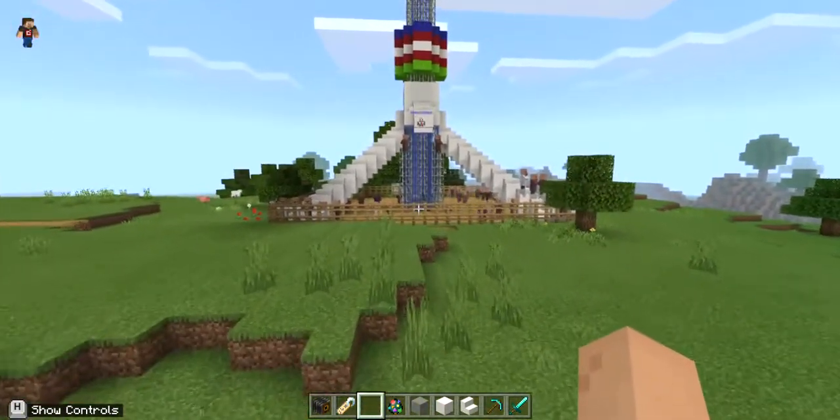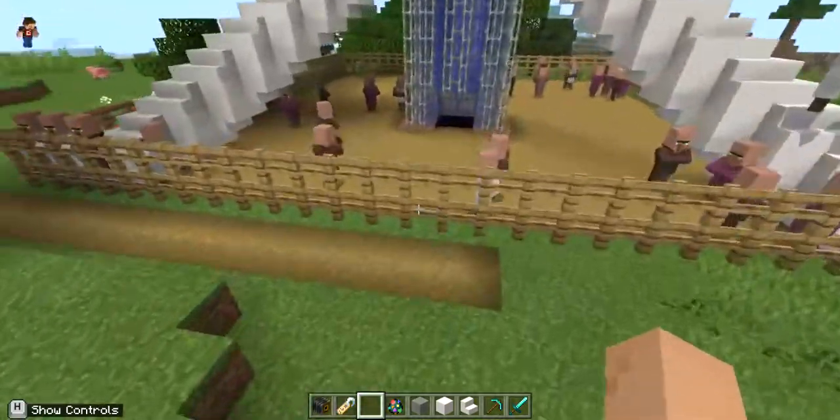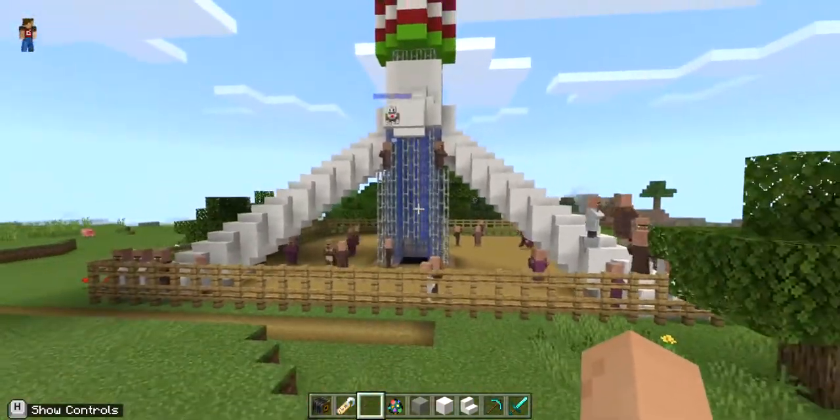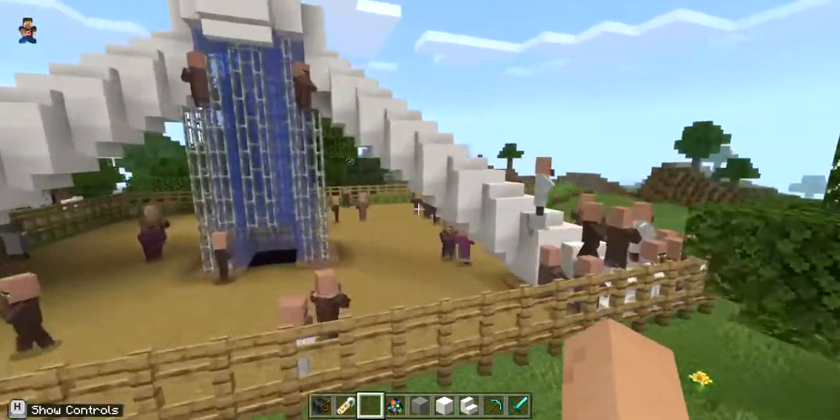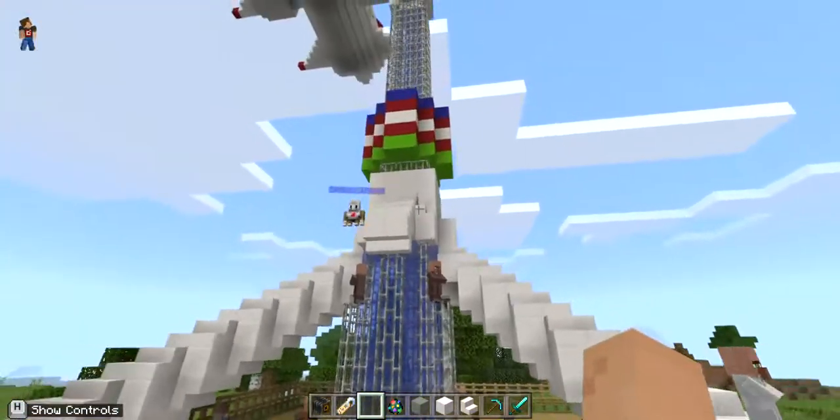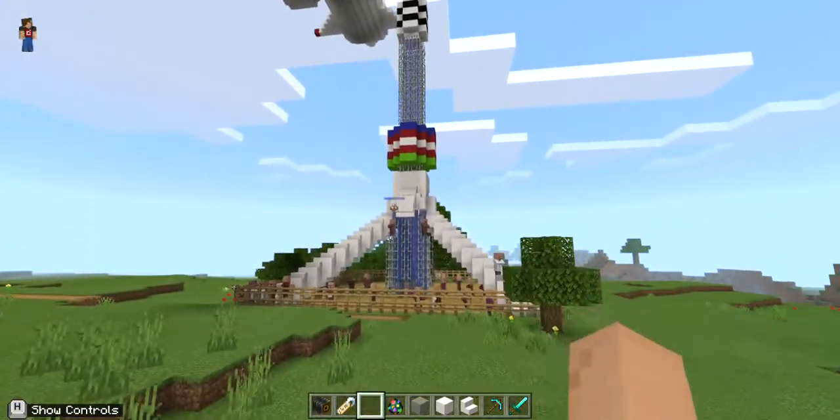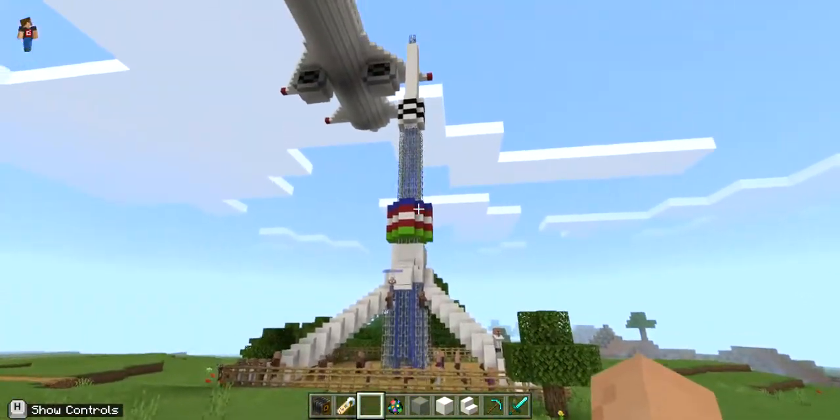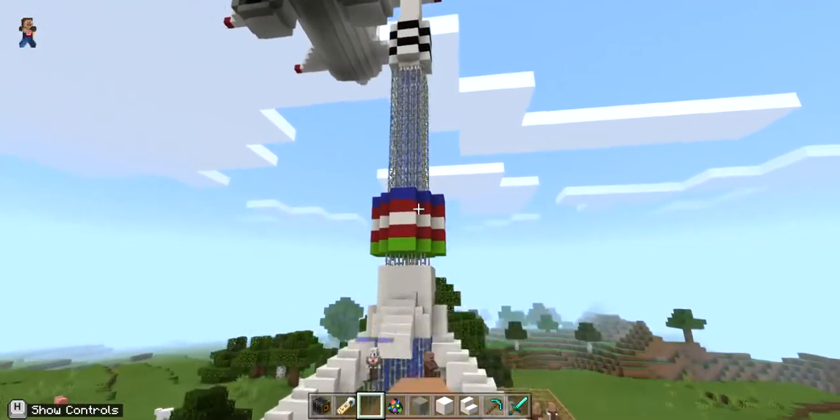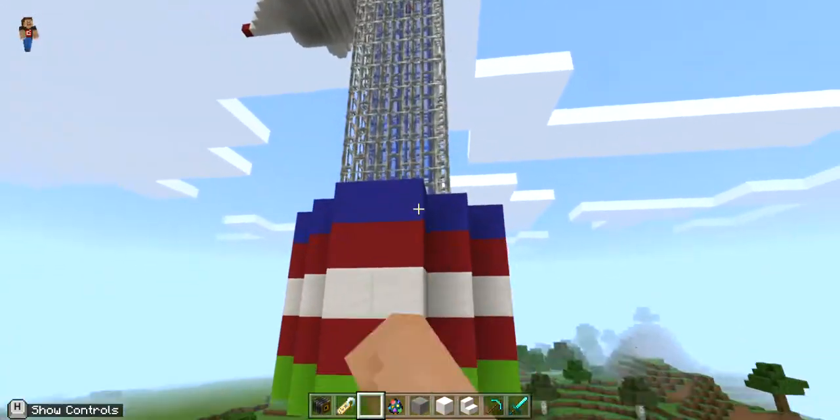It's called the Tashkent Tower. The Tashkent Tower is a tower located in Tashkent, which is the capital of Uzbekistan. And as you can see, the Uzbekistan flag is right there. Let me just go a bit closer. Yeah, right there.